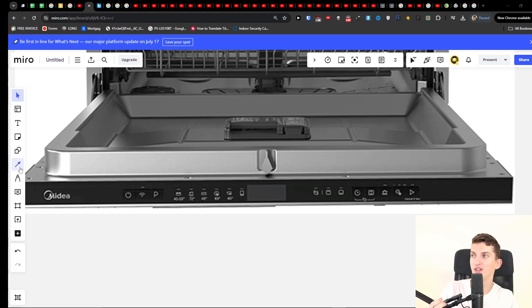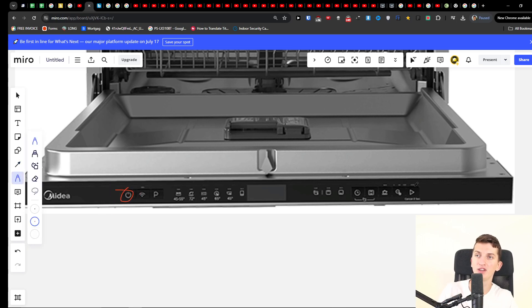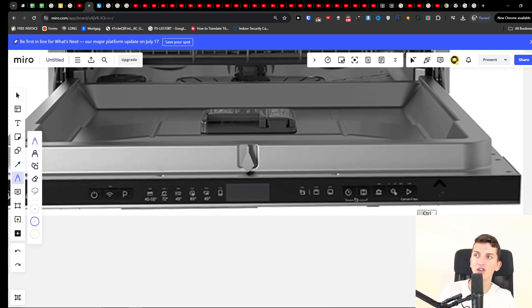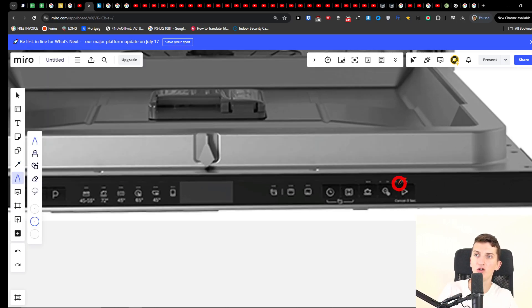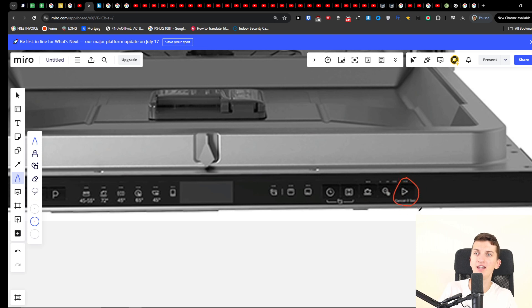Hey there, in this quick video I'm going to show you how you can reset your Midea dishwasher. There are two things that you can try to do. The first thing is when you turn it on - unless you have a program started, then you just want to press and hold the start button.